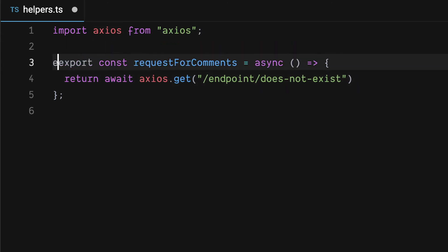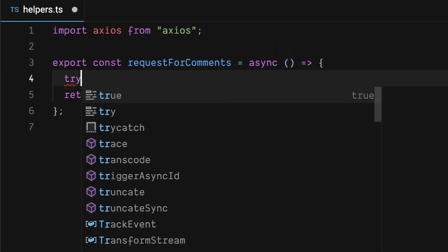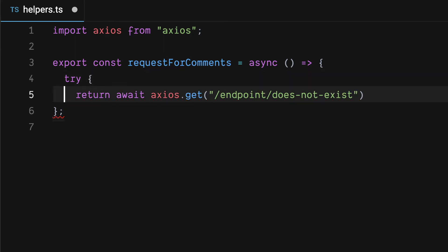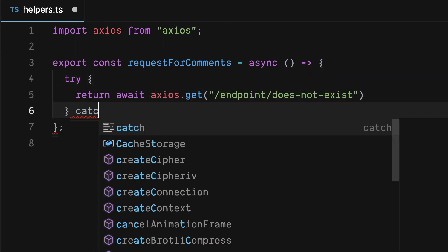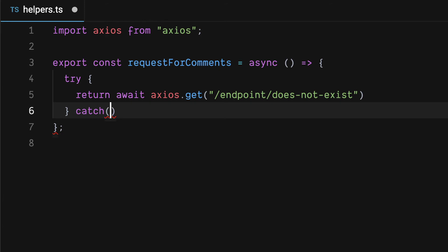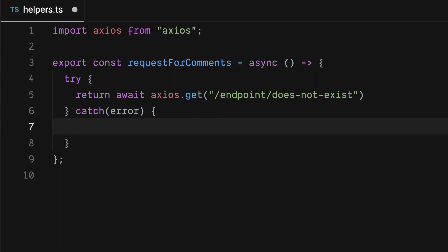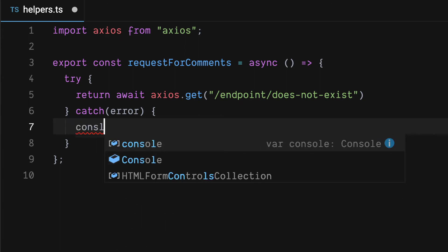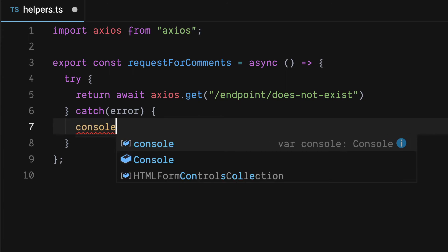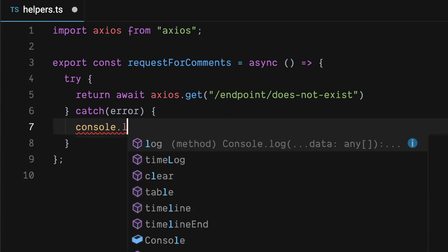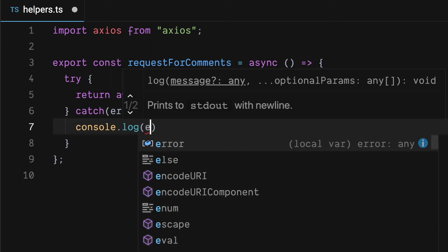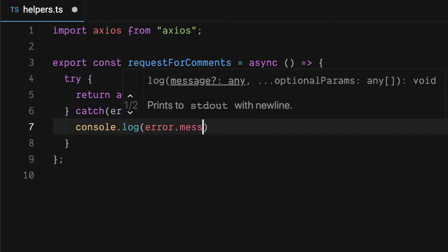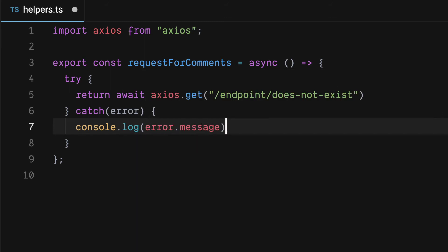What we'll do is use a try and catch block. Your real usage is probably going to be more complex than this. But for simplicity we'll console.log the error message.